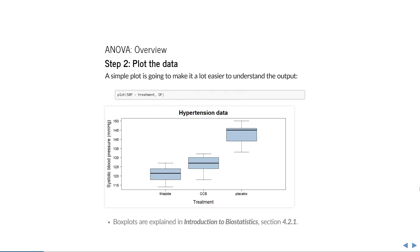Once the data are read correctly in R, the first thing you should always do is try and make some relevant plot. This will make it a lot easier to relate the output of whatever method you're going to use to the properties of your data. It is also a quick way to verify that your data are indeed read correctly into the software.